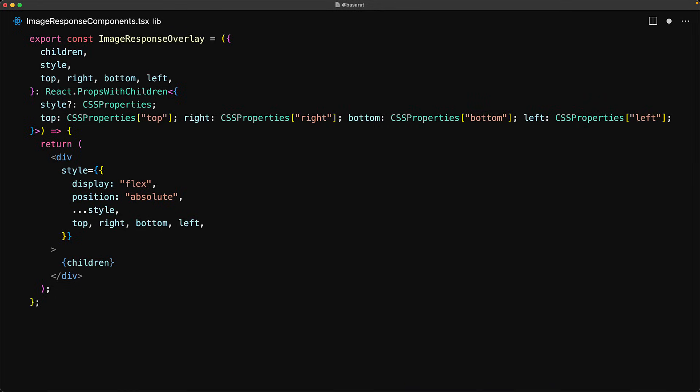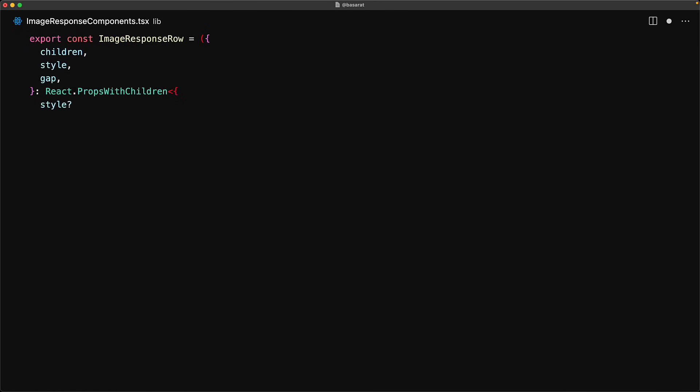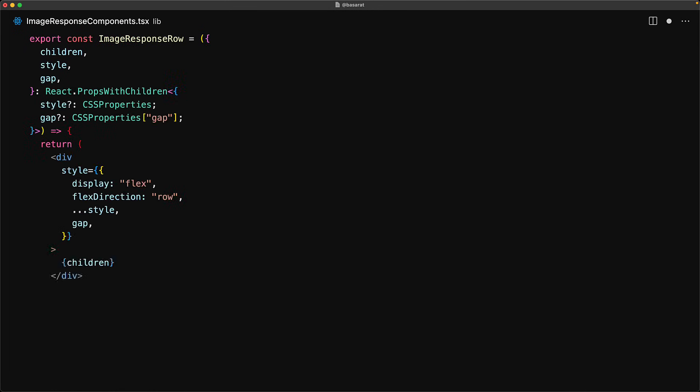Most layouts can easily be broken into rows and columns so for that purpose we first create a very simple image response row which is nothing more than a display flex with flex direction row and we also take in a gap property that helps us create space between the children.